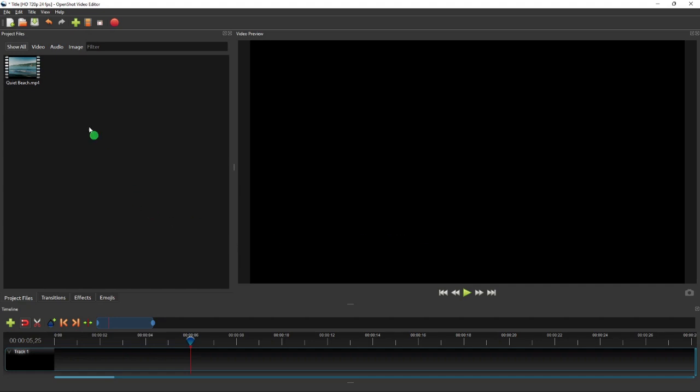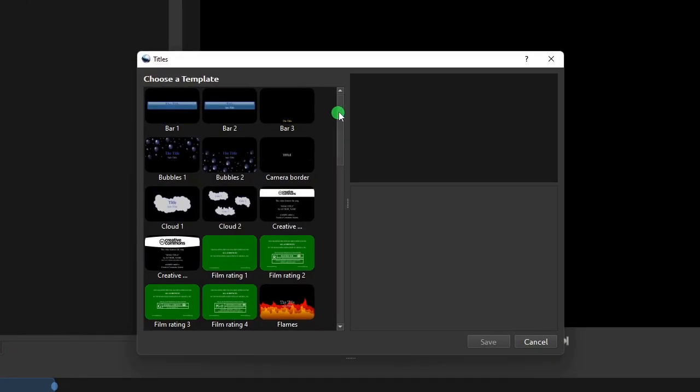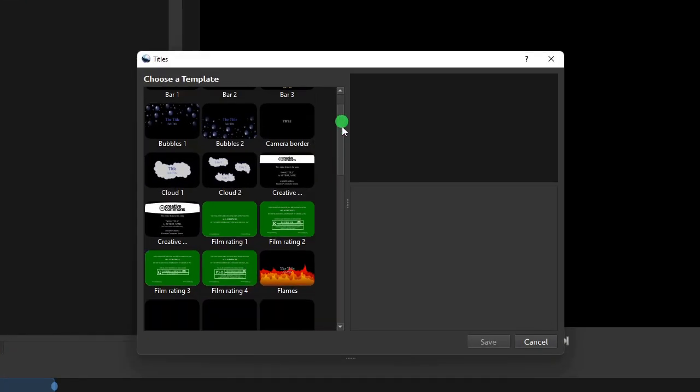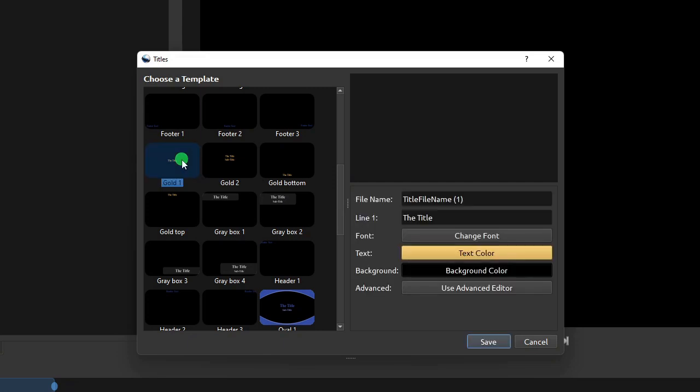Alright, as you've seen just now, to create a text title using the built-in tool, click Title on the menu bar, and then click Title Submenu. On the Titles dialog, choose a template from the template list on the left. For this exercise, let's select the Gold 1 template.